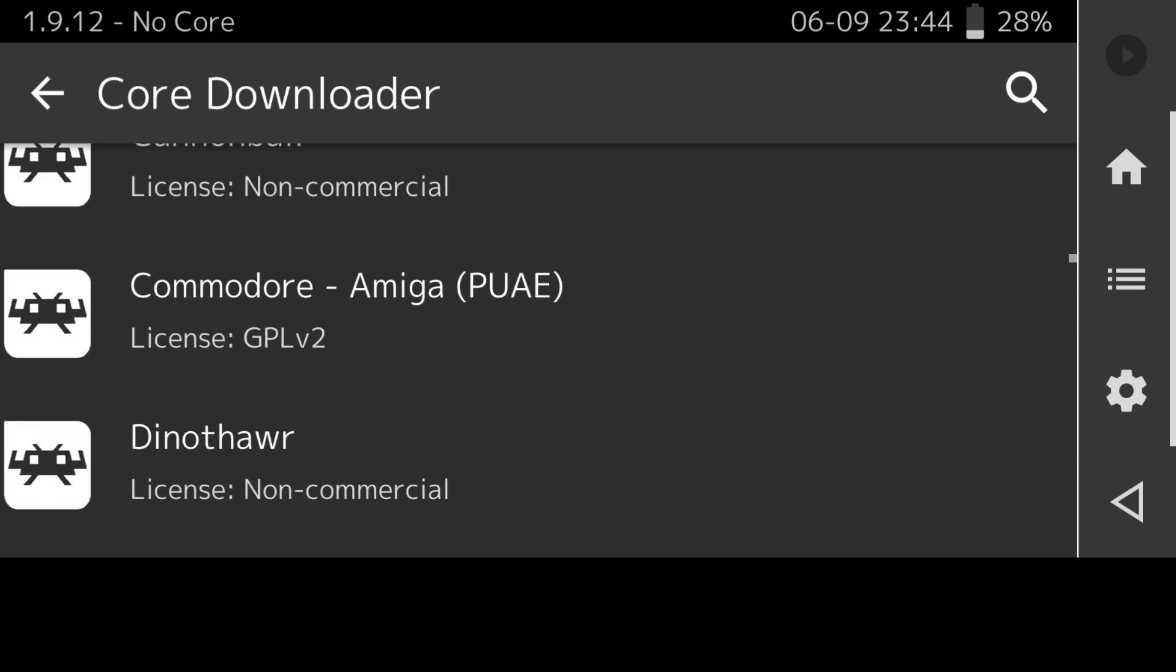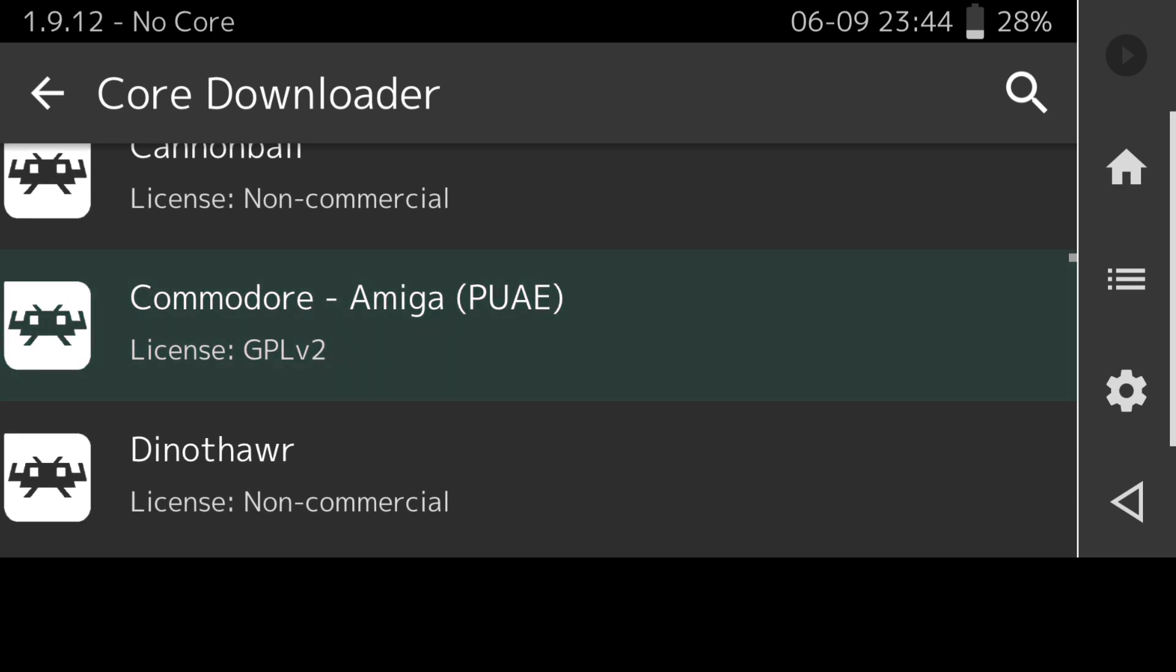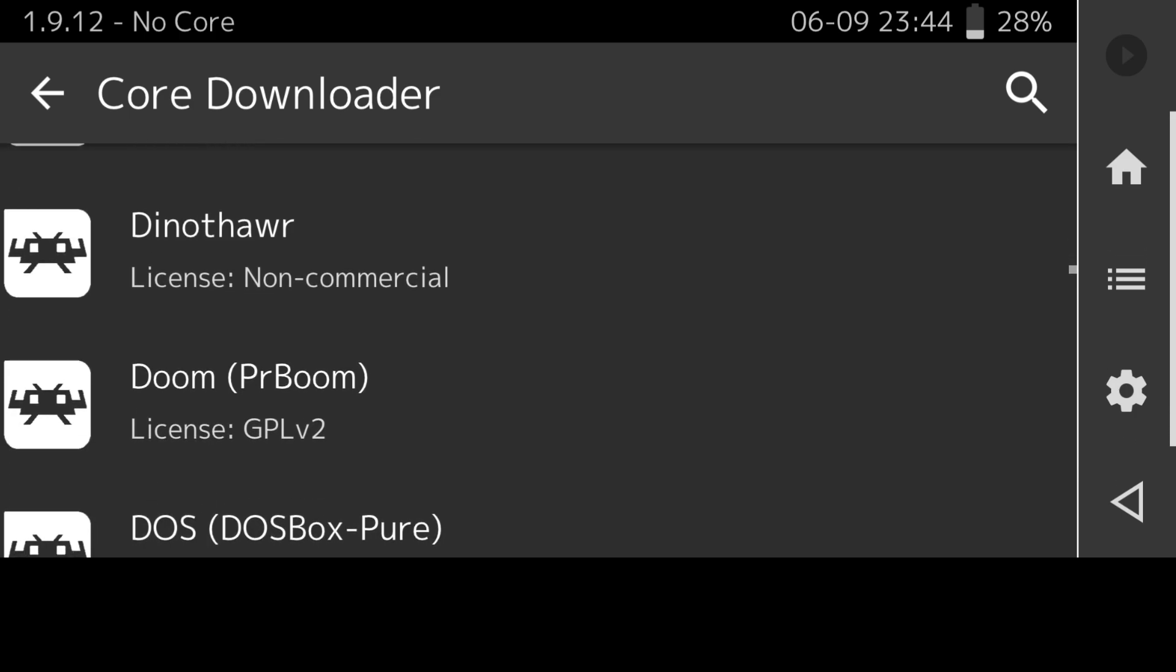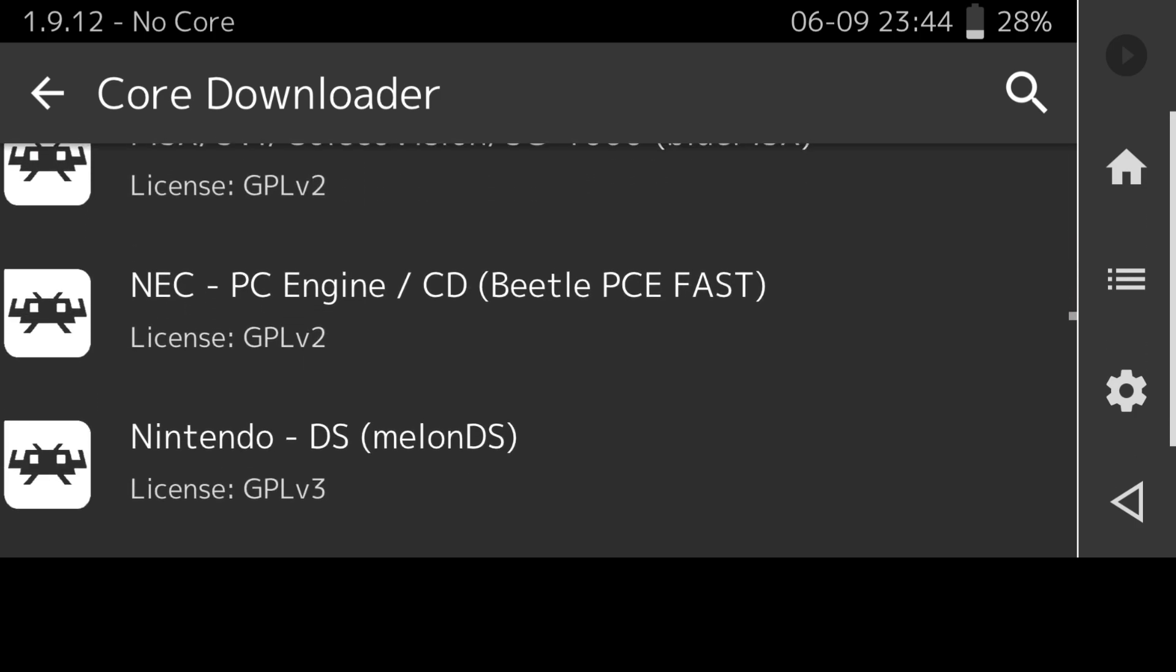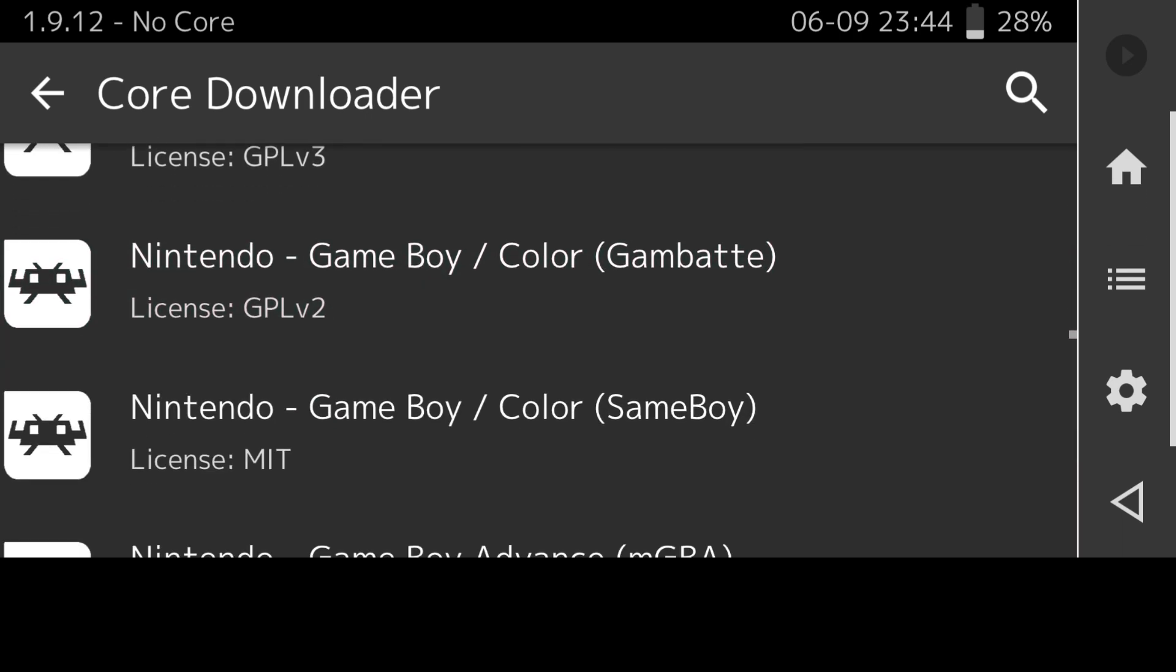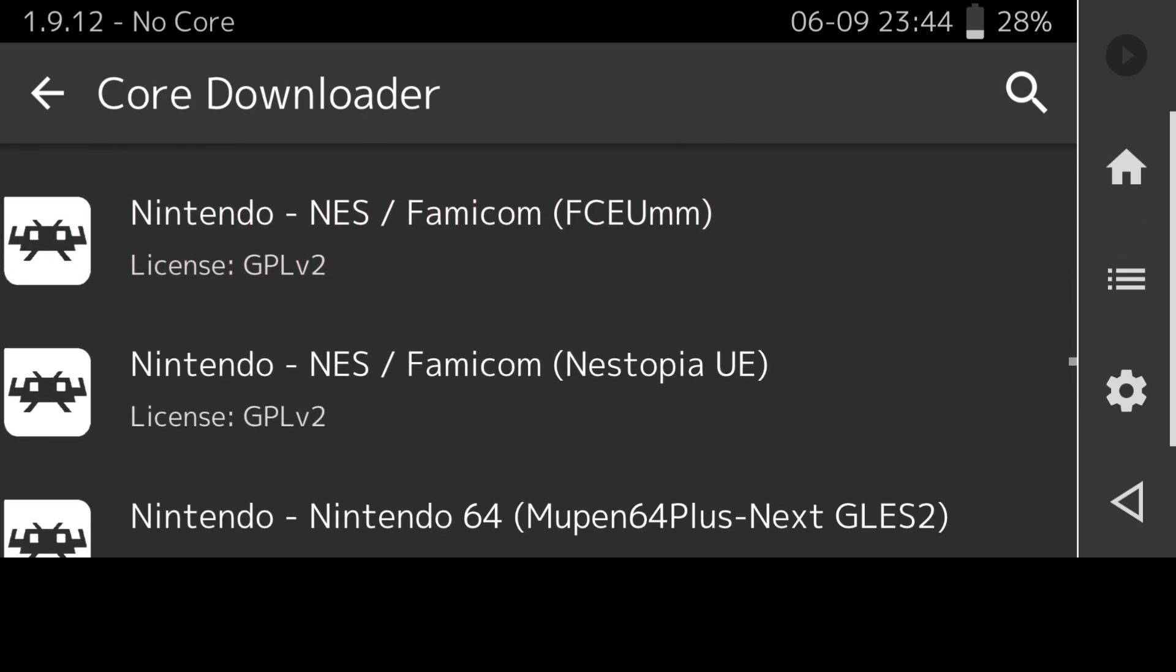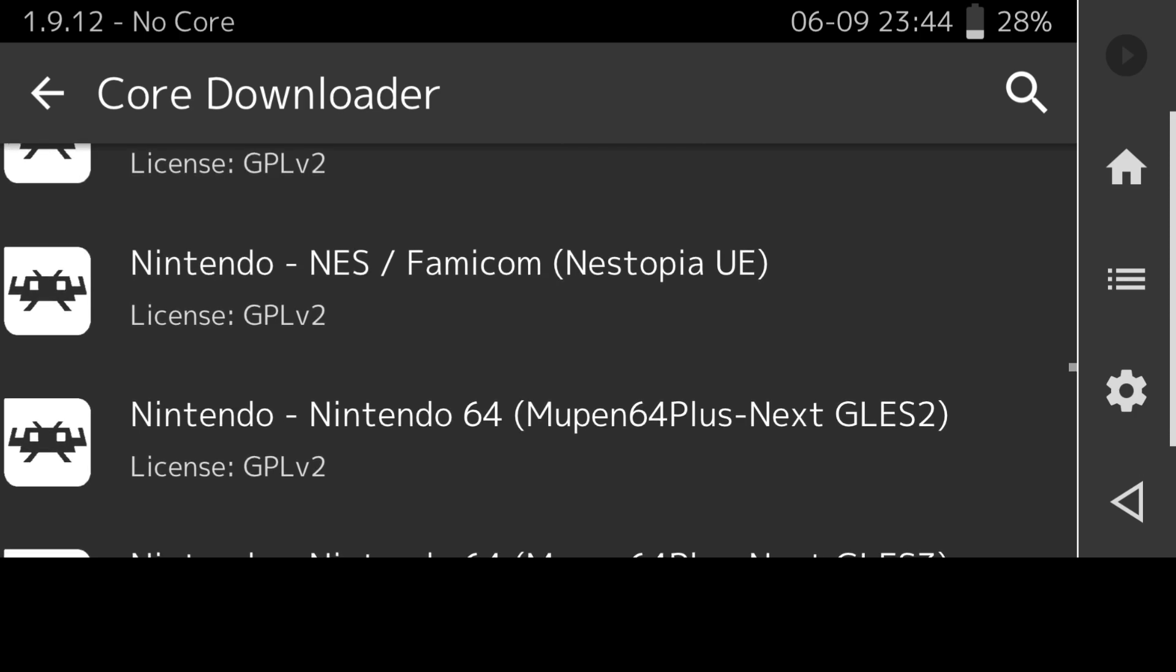It might be a little bit different if you're used to using RetroArch on Windows PC or Linux. Different versions of RetroArch has more cores or less cores depending on which version you download. Take a little look at what this can do on Android. We're looking for Nintendo NES and the one core I'm going to be using is Nestopia UE.